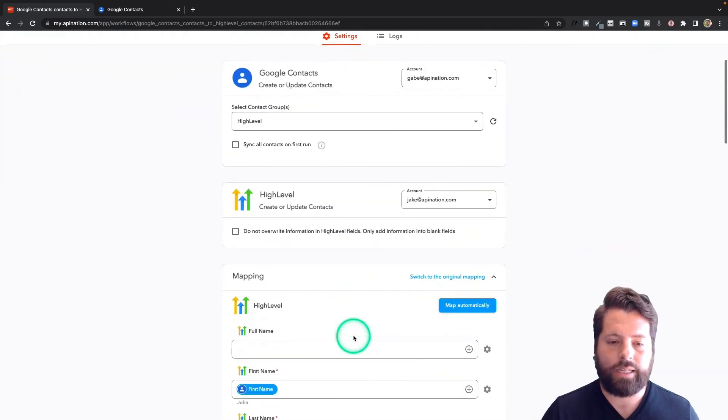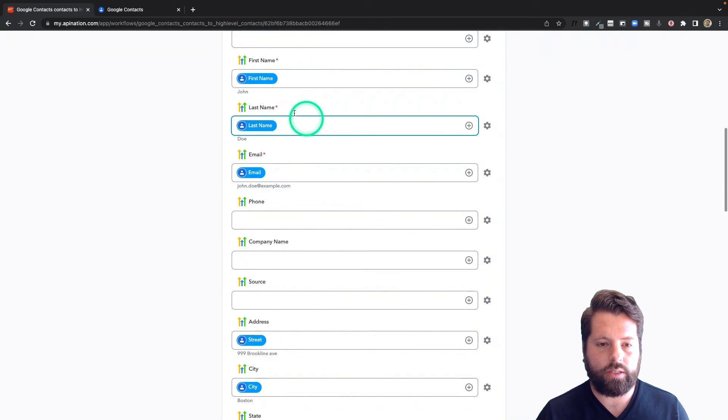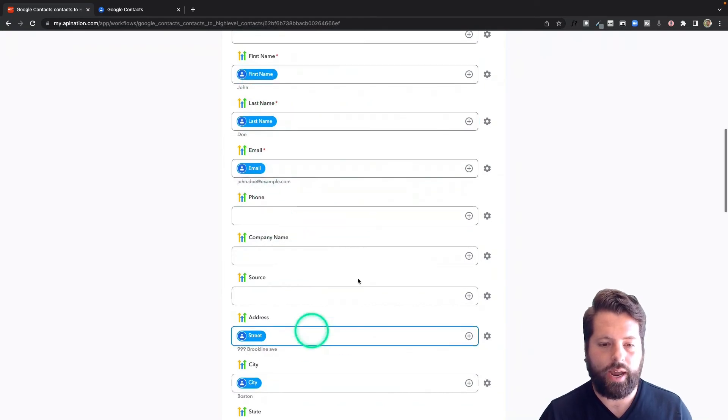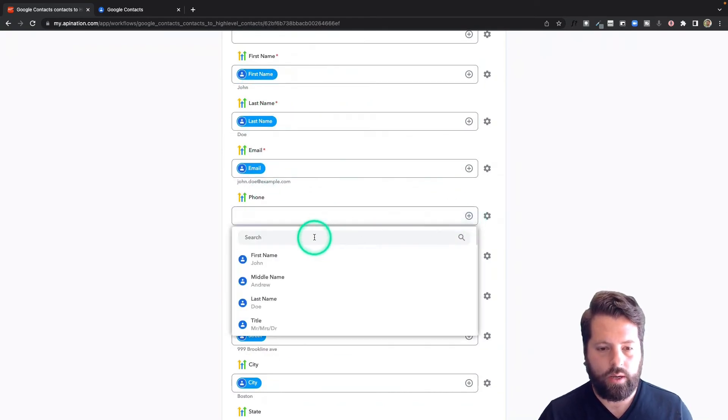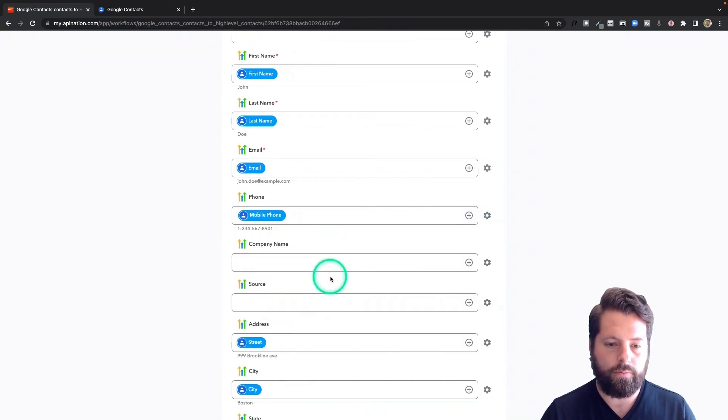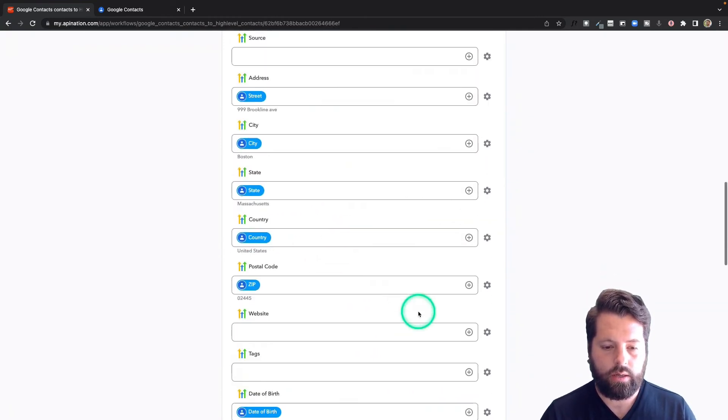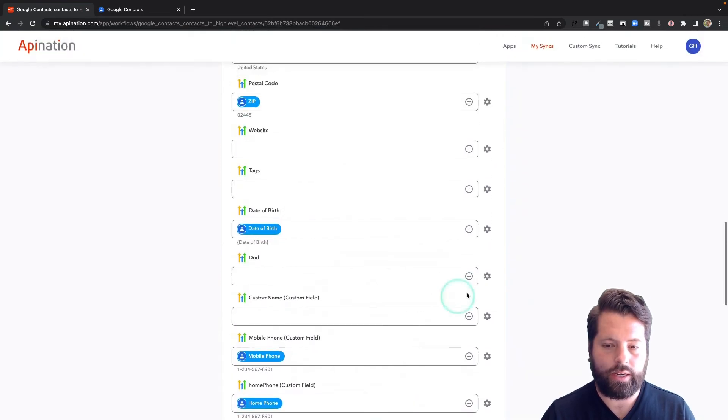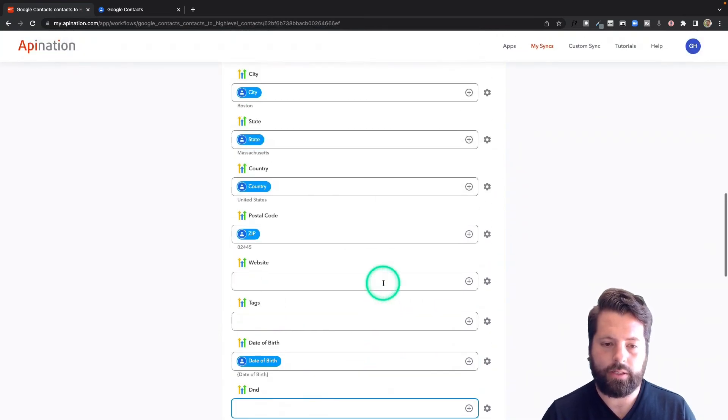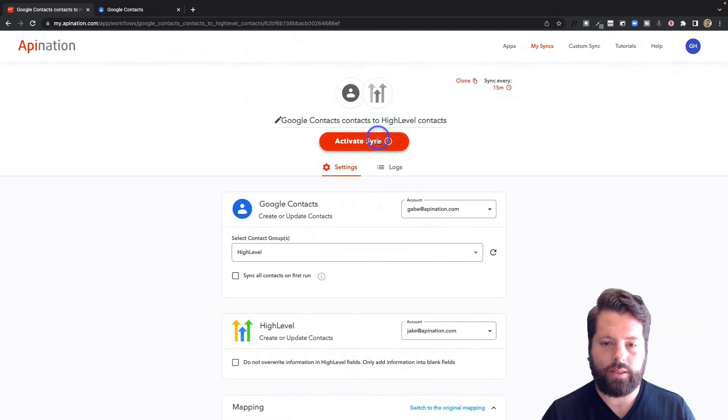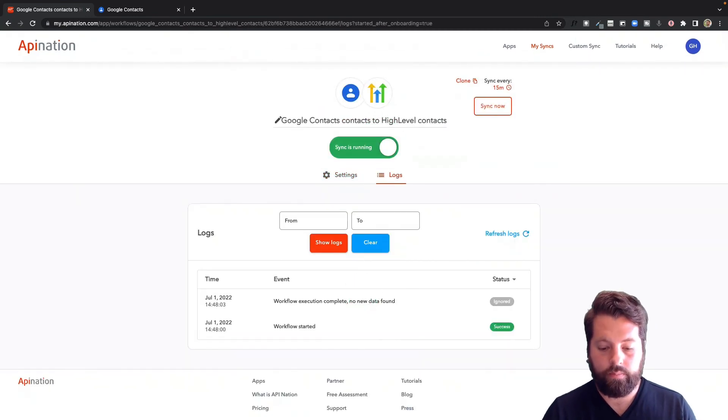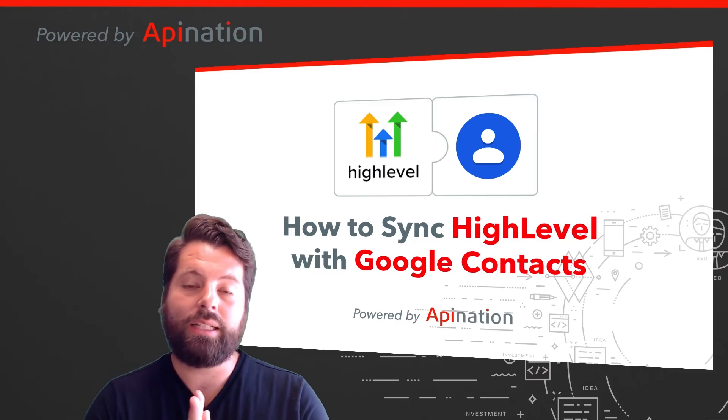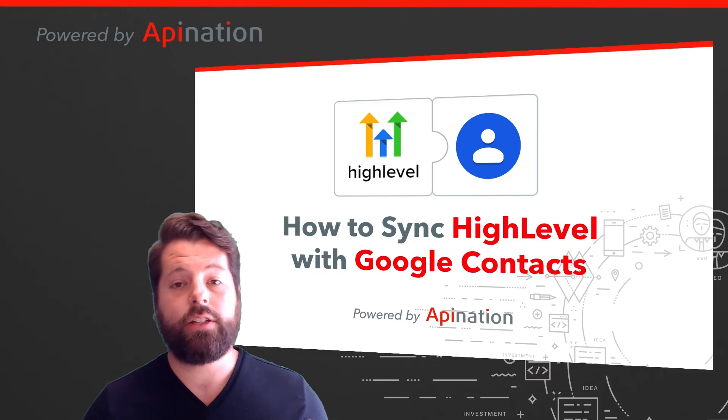All right, last piece. I'm going to go down here. You can see Google Contacts is sending this information into HighLevel. Let's grab a phone number. So I'm going to just grab a phone. Mobile phone is good. If there's anything else you want to add, go ahead and hit those plus button. Look for the field and add it in here. And I'm going to go ahead and activate this sync.